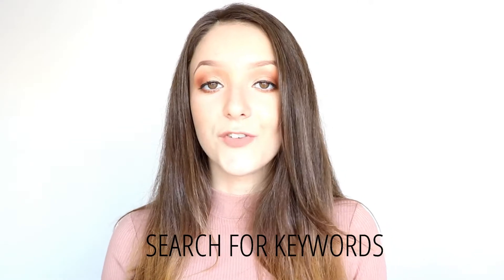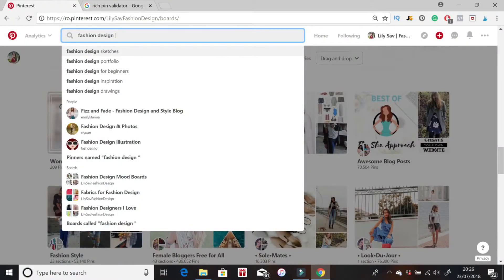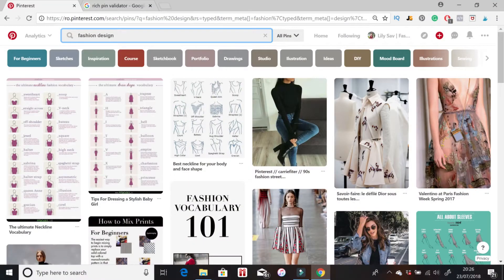The next step is to go and search for keywords in the search bar. You search for a keyword, click enter, and the colored tiles that appear just below the search bar are keywords related to the one you already searched. Basically those are keywords that people also search alongside the keyword you put in. That means people are searching for those keywords as well and you need to include them in your board descriptions, titles, your profile description and your title.